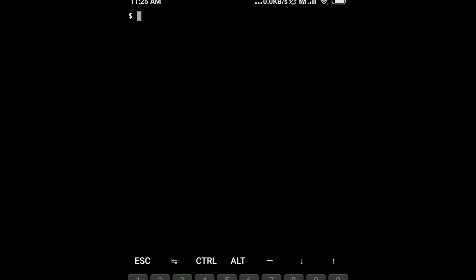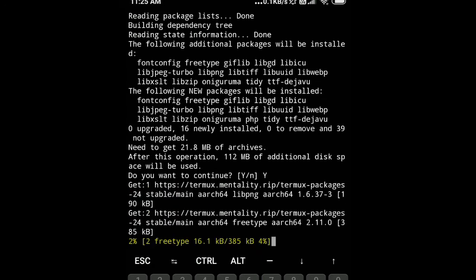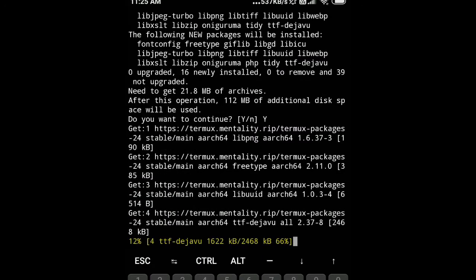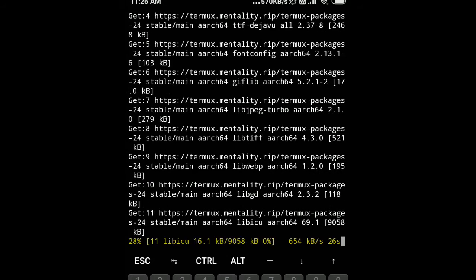Now we will install PHP. The command is pkg install php. It will take some time to install.